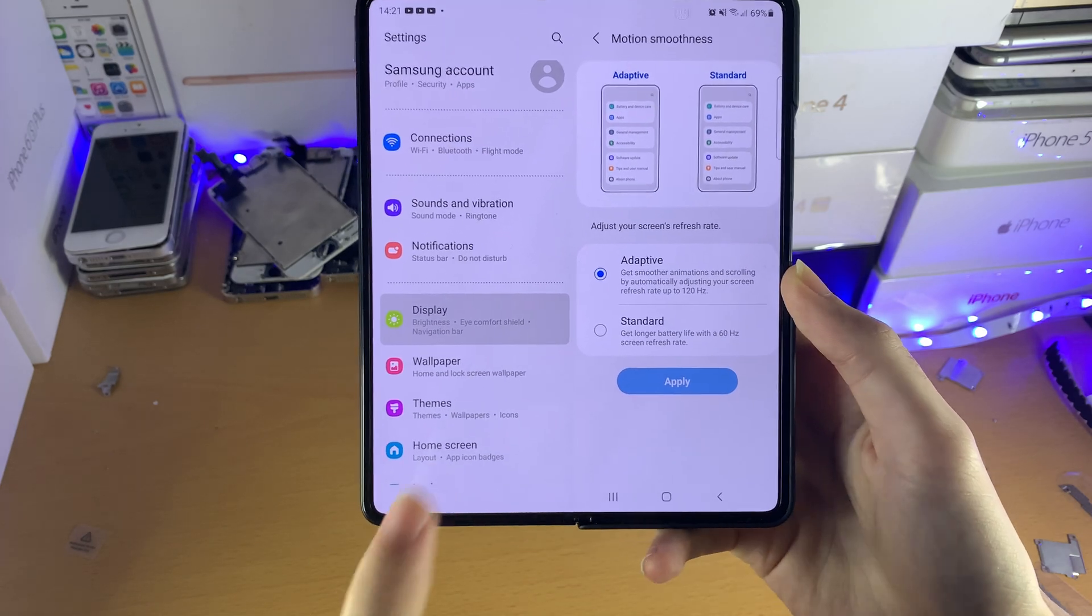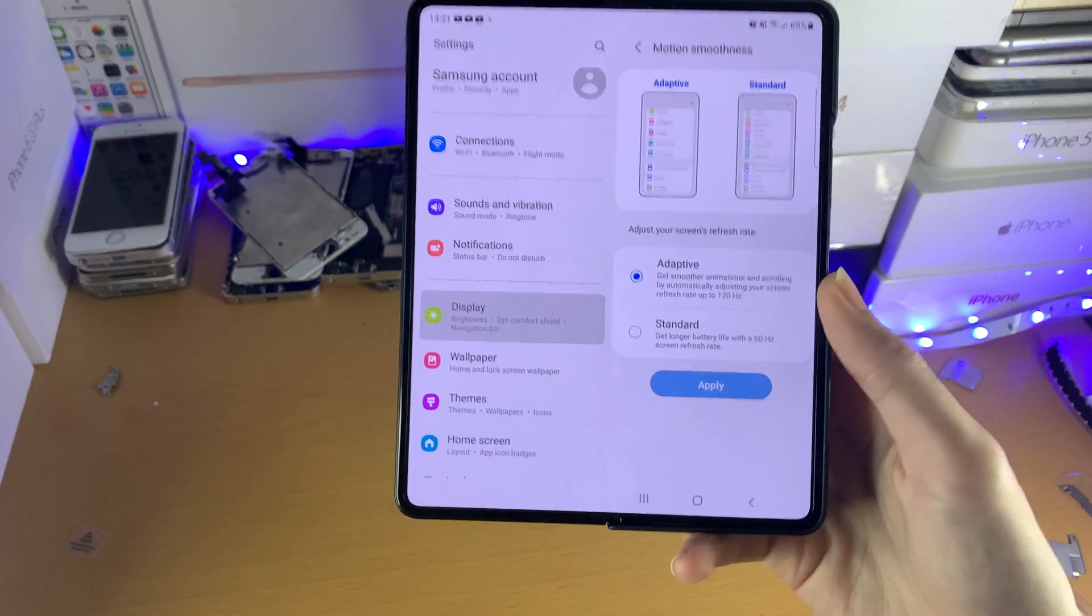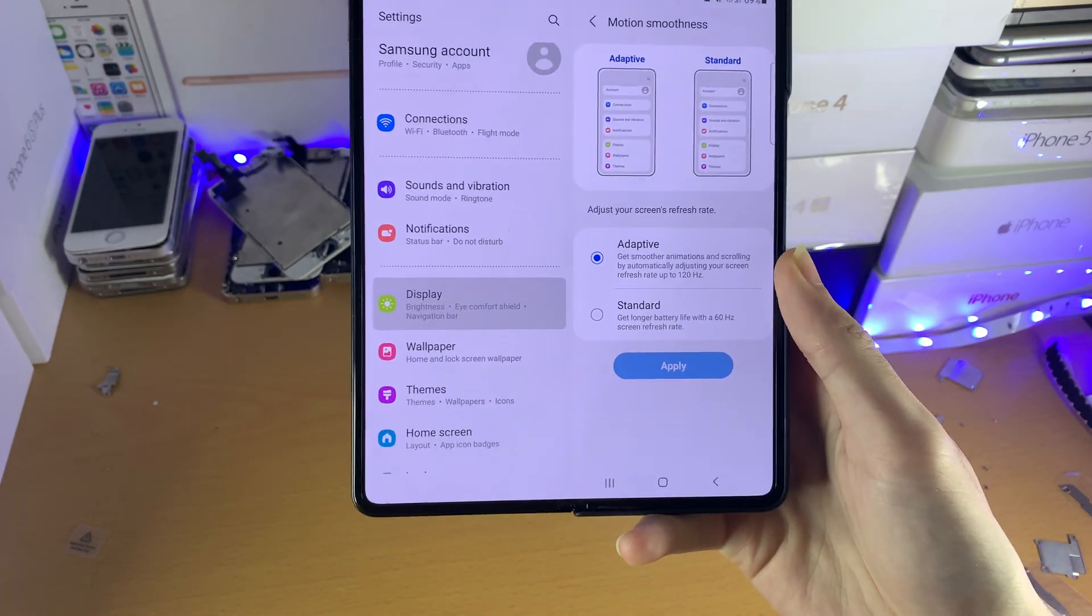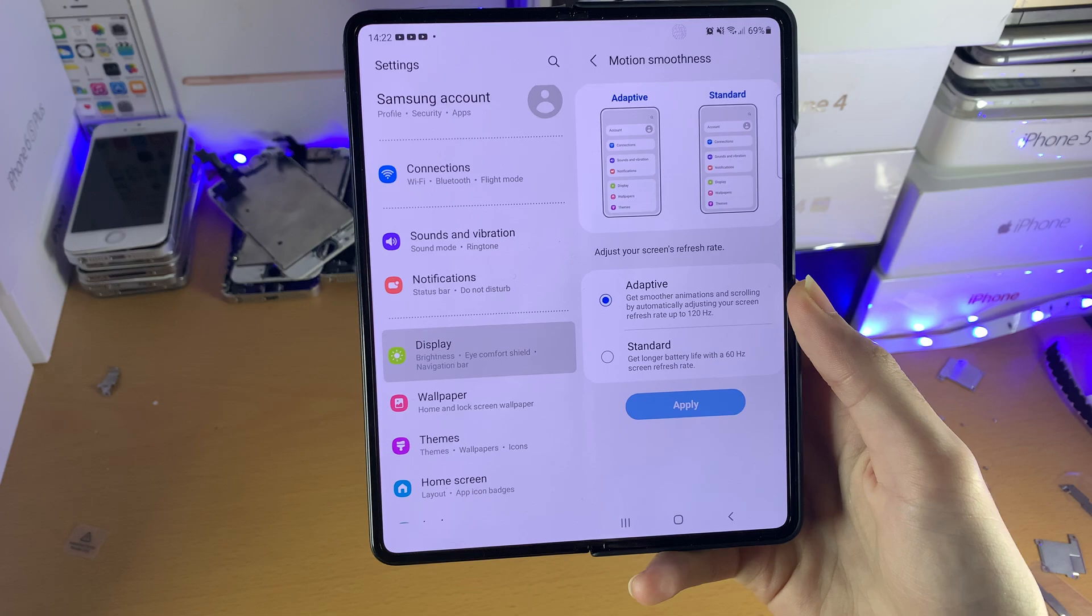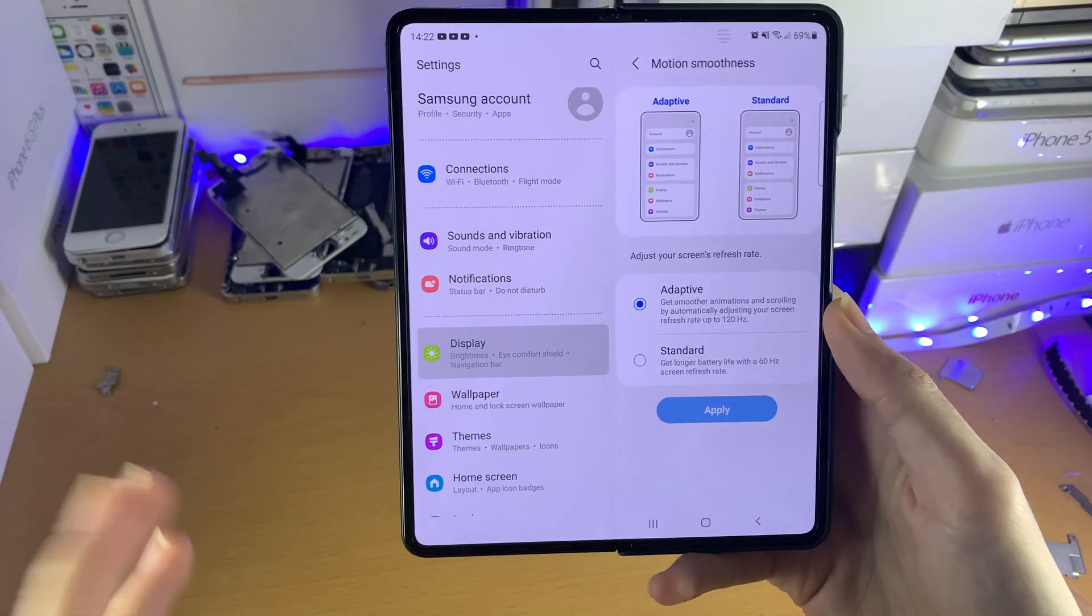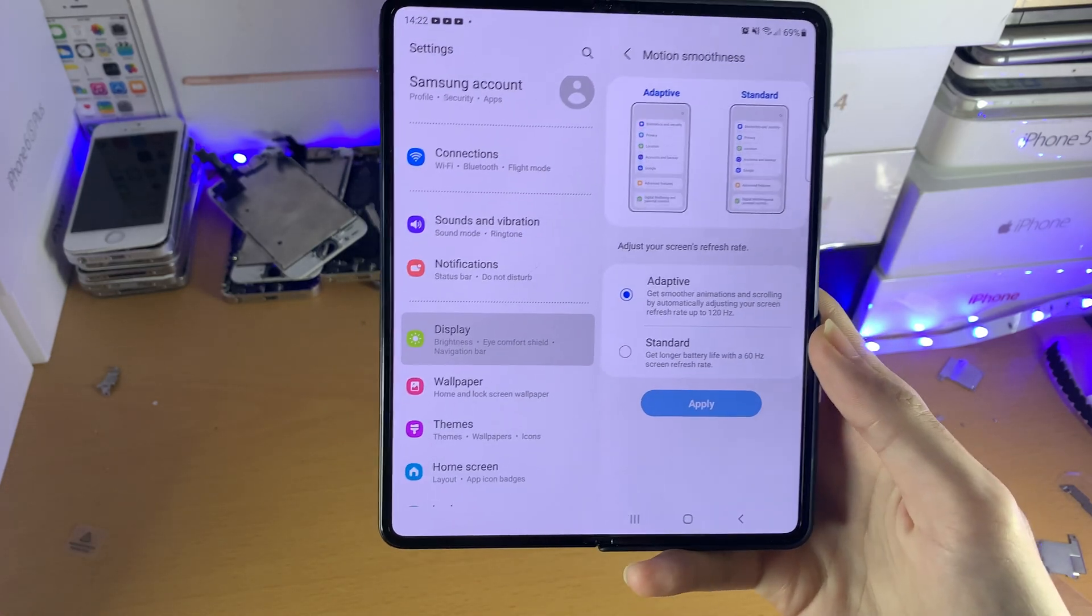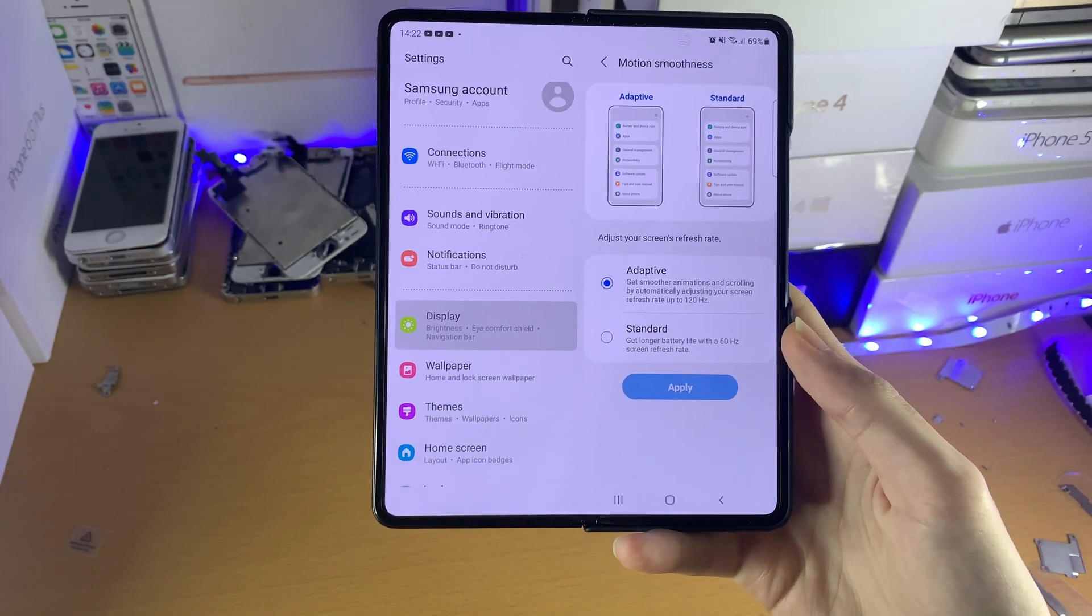I recommend you set it to Adaptive because if you're watching a YouTube video, the refresh rate will turn down to the frame rate of the video.